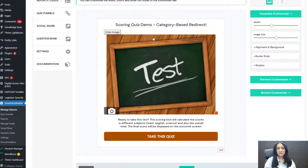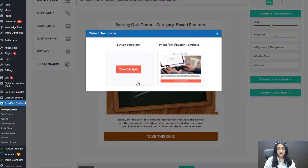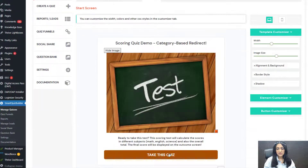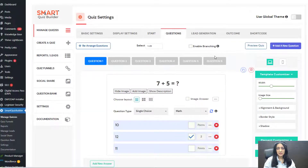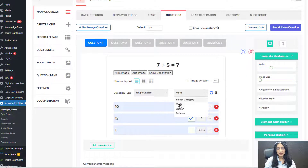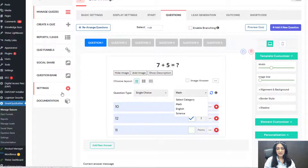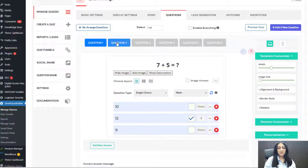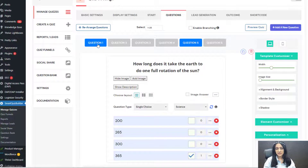Now let's take a look at the start screen. This is a scoring quiz and you can create a start screen or just a regular button. When users click the button to take the quiz, SQB will send them to the first question. I have three categories in this quiz: math, English, and science. I created these categories in the settings page. The first two questions are math, the next two are English, and the last two are science.